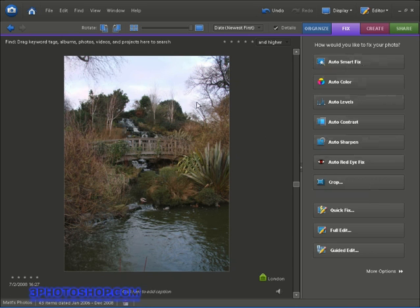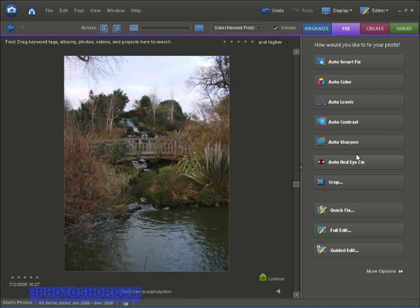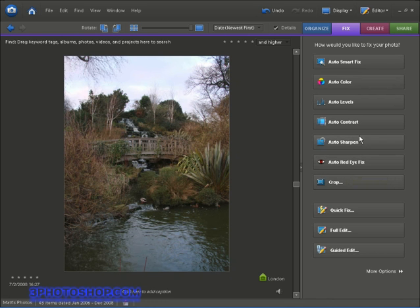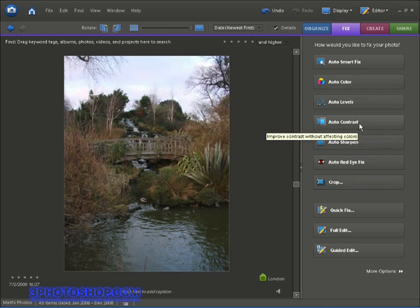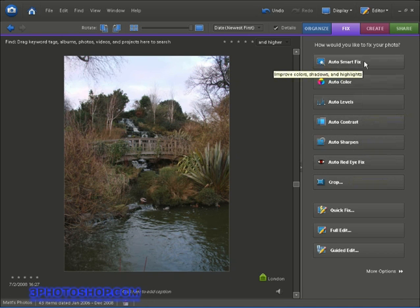If we had more than one image selected, then the edits would be applied to all the images we have selected in the range. The only trouble is we get almost no control over what's happening to the images. They're all just one-click solutions. You'll find out what they all do throughout this series, but for now I'd suggest that we don't need to use them unless of course you're in a real hurry.